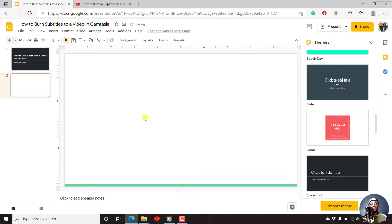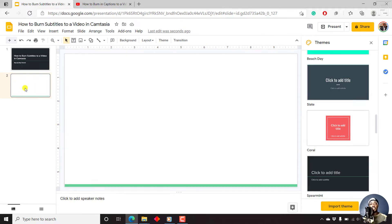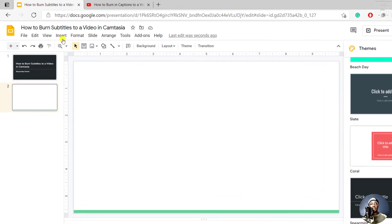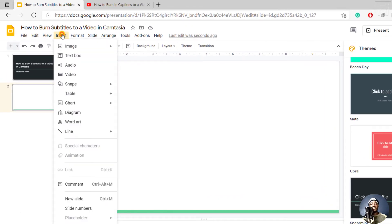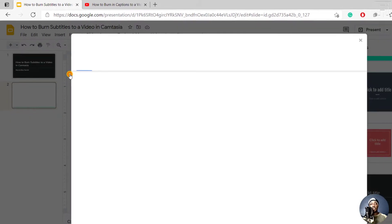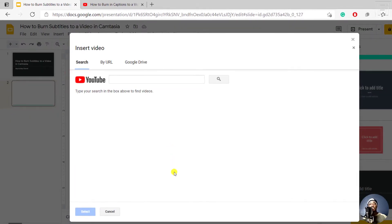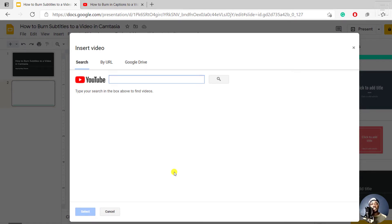To add a video, all you need to do is click on Insert. With the slide that you want to add the video to selected, click on Insert, and then click on Video. Once you click on Video, you have three options to insert the video into your Google Slides.